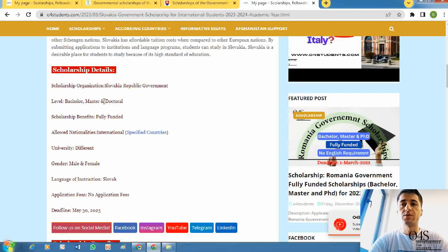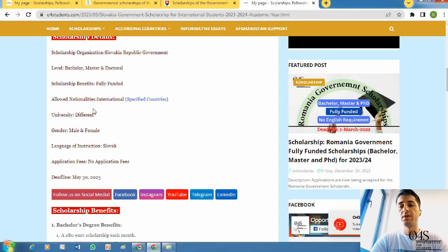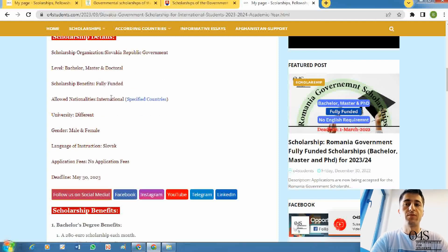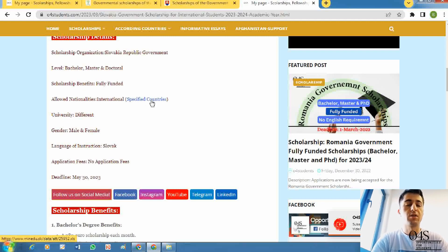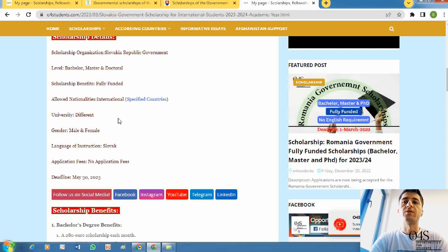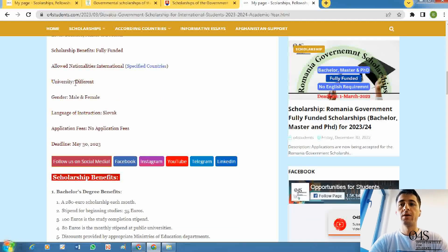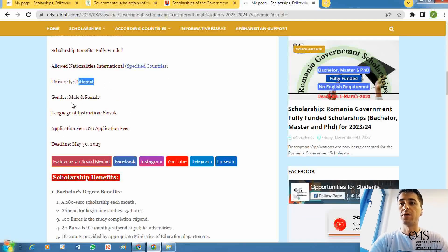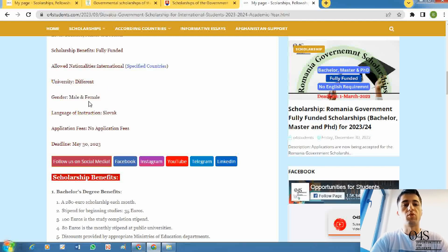This scholarship is for bachelor, master, or doctoral. It provides entry-level degrees and it's fully funded, but there are some specific countries. You can click here, the list of countries will be downloaded, and you can check if your country is in the list you can apply. You can apply for different universities, and there is no difference between male and female.